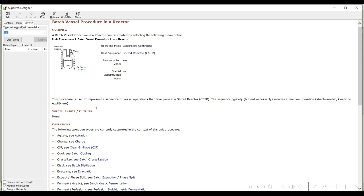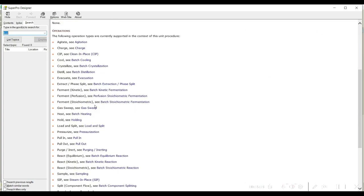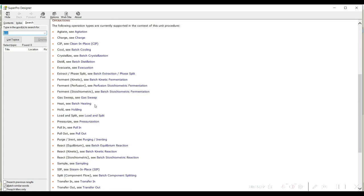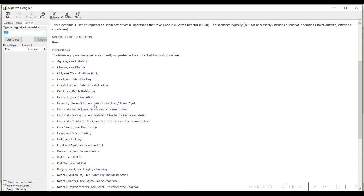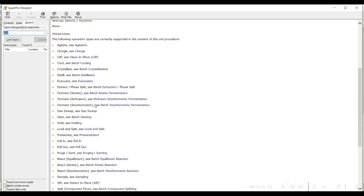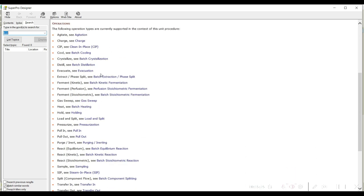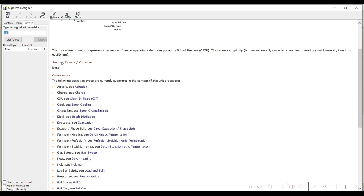The equipment description window also explains under what conditions you can use this particular batch vessel procedure — either for batch or semi-continuous processes. It shows emission ports such as a vent, special inputs or outputs, and what operations you can add. For example, for a batch vessel you can add agitation, charge, CIP (clean-in-place), cooling, crystallization, and many different operations.